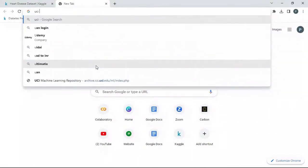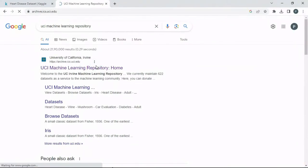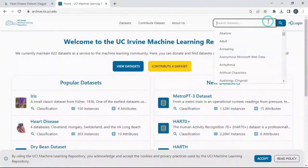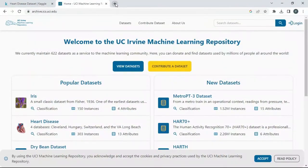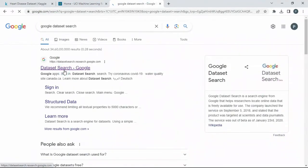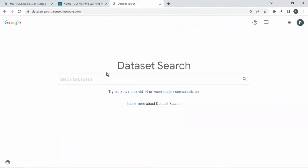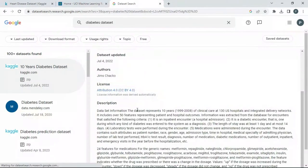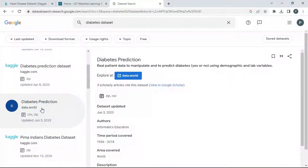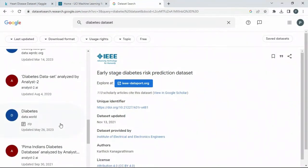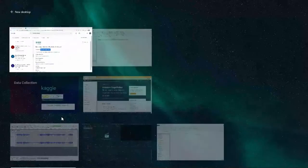Other data sources include the UCI Machine Learning Repository, where datasets like the Iris dataset are available and you can also contribute datasets. Google Dataset Search is a search engine that points you to various communities and organizations where datasets are freely available for download.